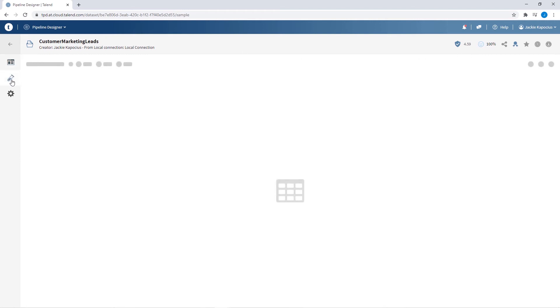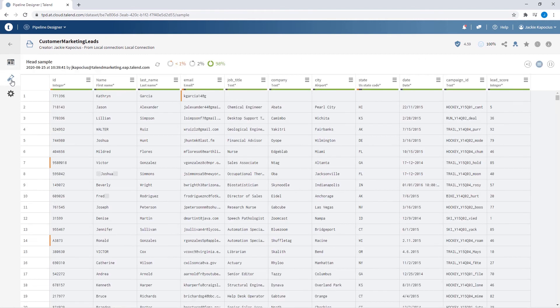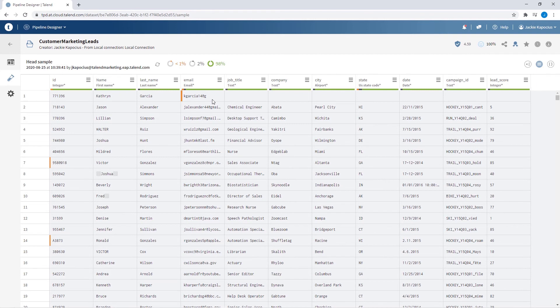I can also review the data snapshot within my preview tab, giving me a first-hand glimpse into specific data quality issues that may need to be addressed.